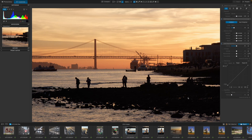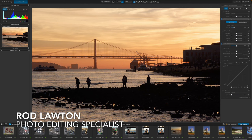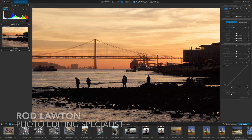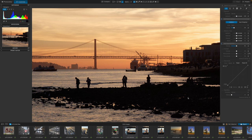Hello, I'm Rod Lawton and this is a video about DxO PhotoLab 7. What it is, how it works and who might want to use it.